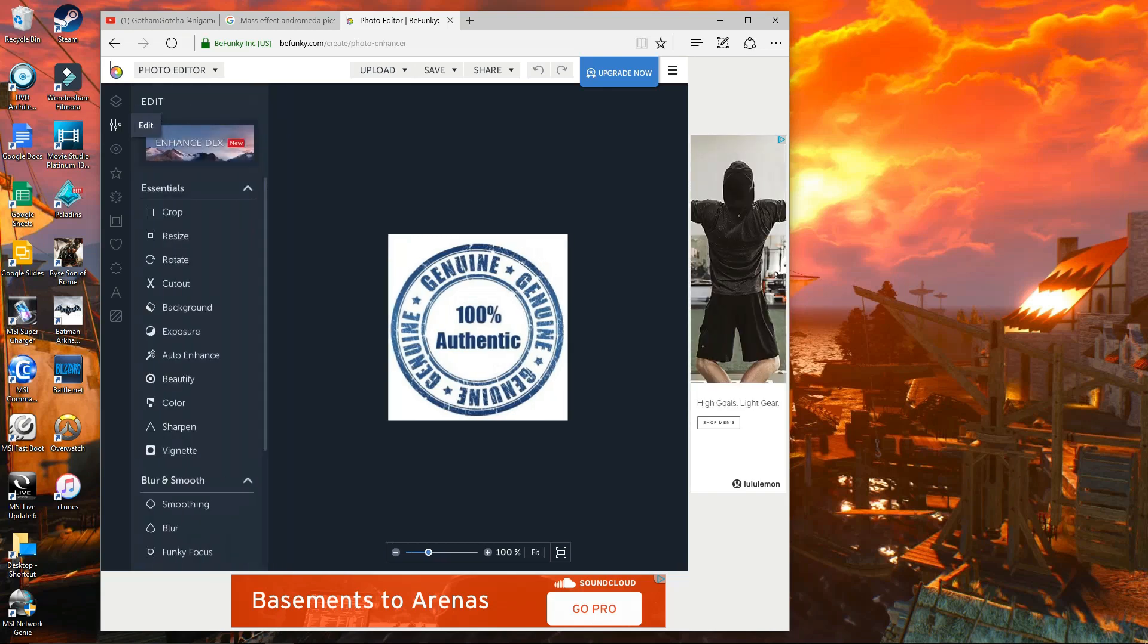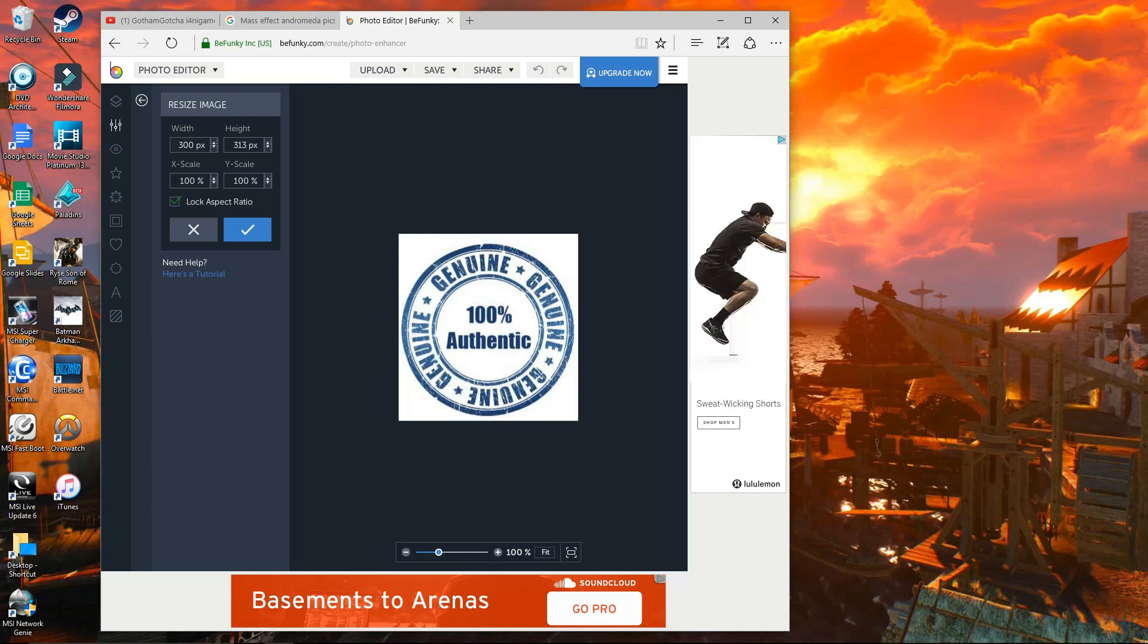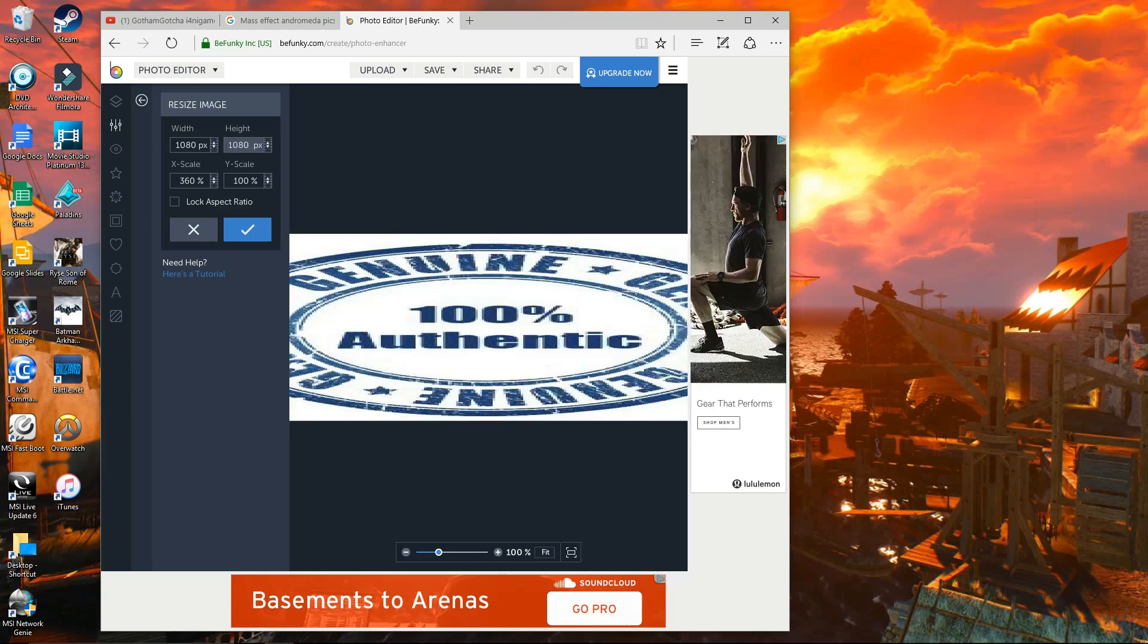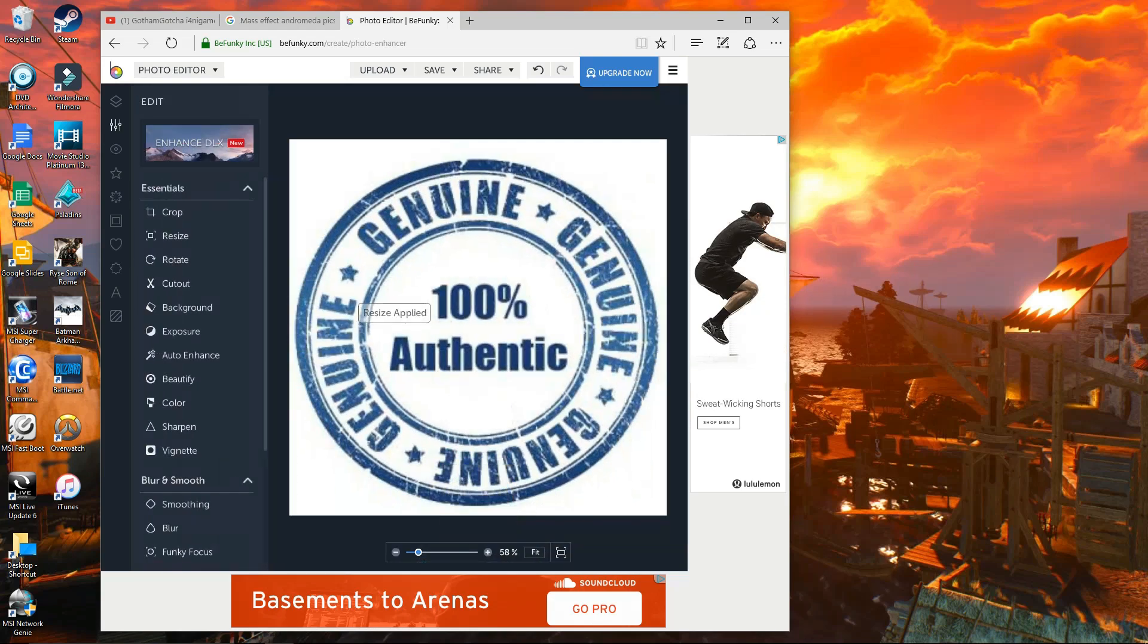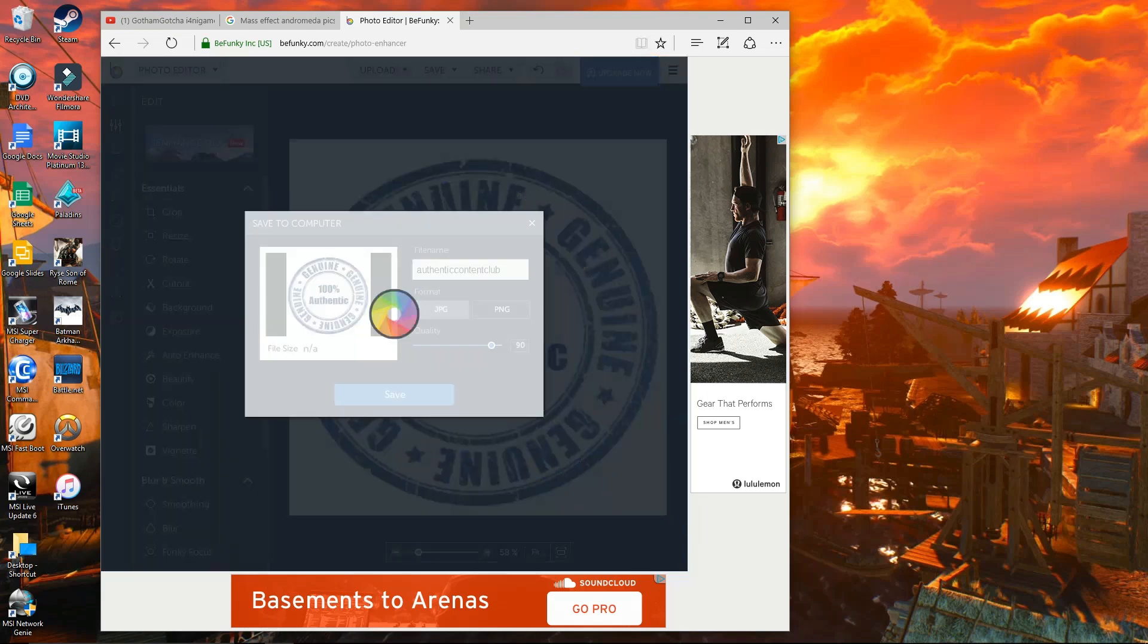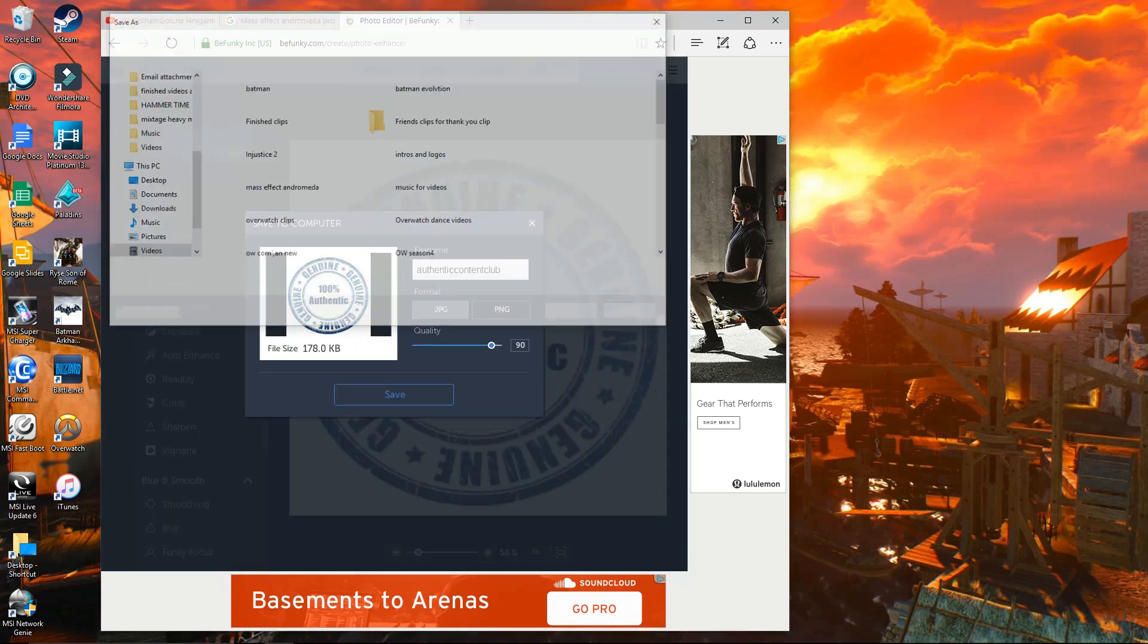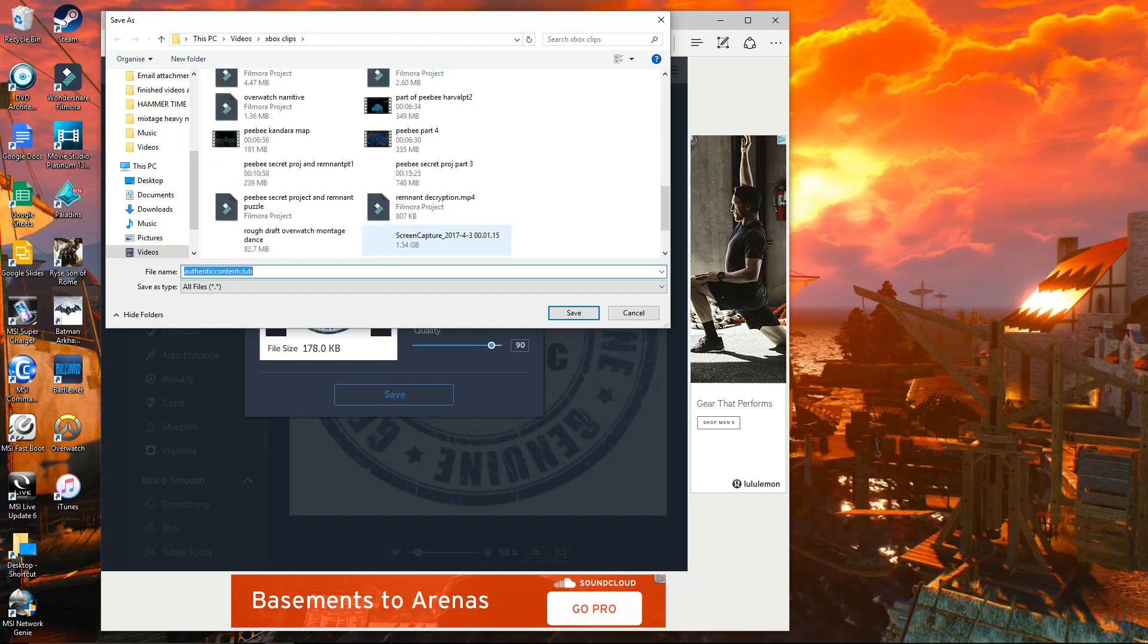And then when you get it, you're gonna click on resize. Take the aspect off lock and just type in 1080x1080. Once you hit OK, it'll resize it for you. You're gonna save it. I just resaved it over the original because there's no point to have two. You're not gonna use the other one, it's the wrong size.